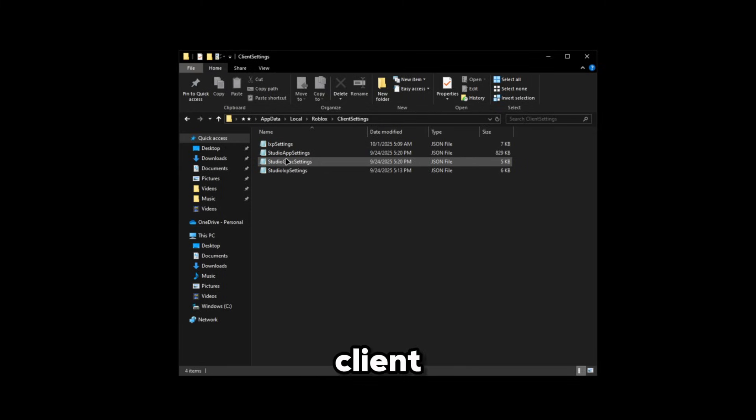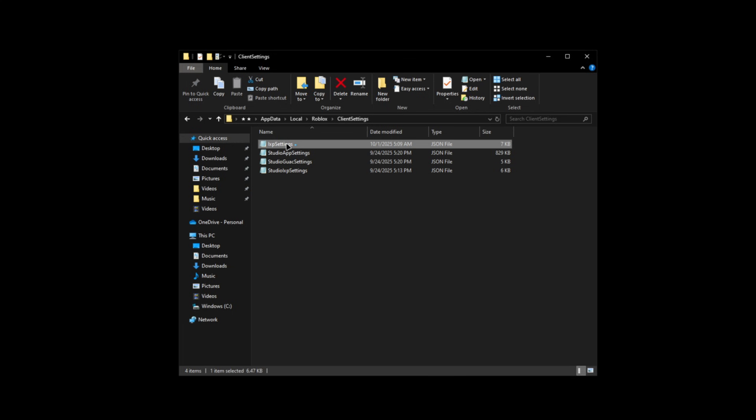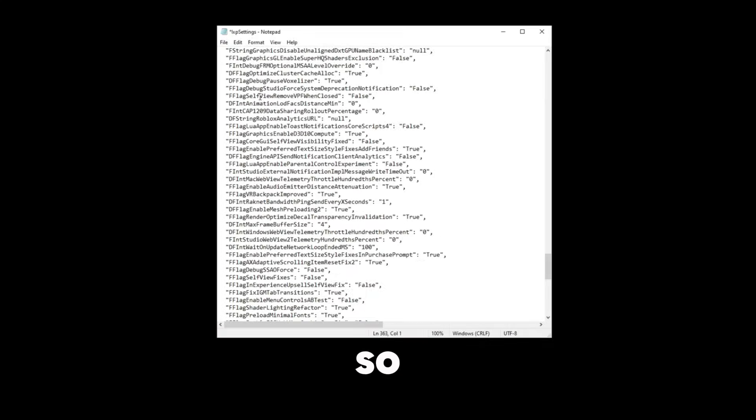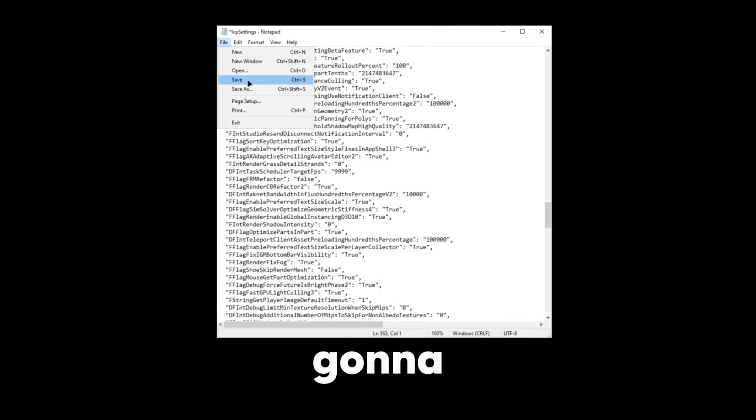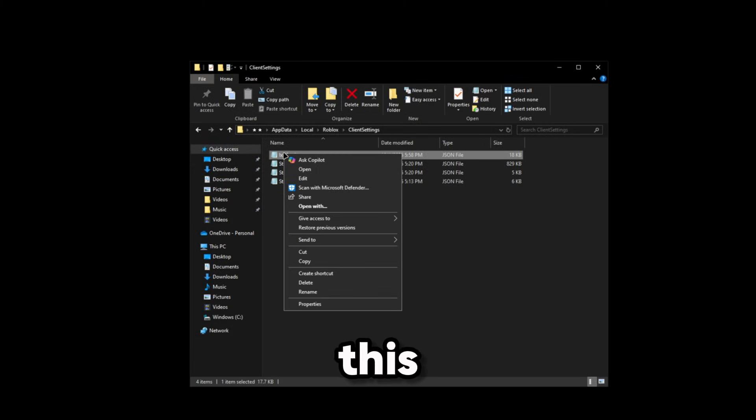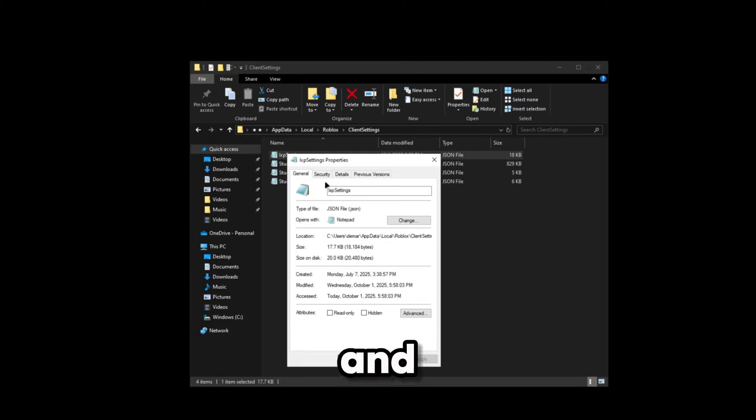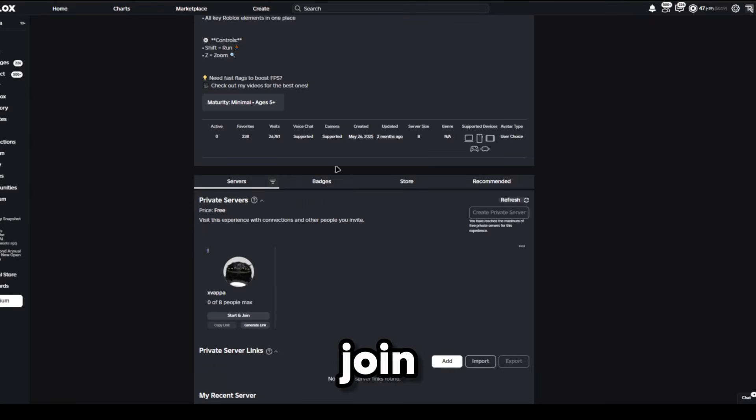Now it should look something like this. We're gonna open up client settings, we're gonna open up lxp settings. We're gonna put our fast flags in here. Now that we got our fast flags paste, we're gonna click save, we're gonna right click this and then go to properties. Then we're gonna put on read only, click apply, click OK, we're gonna join back in fast flag tester.